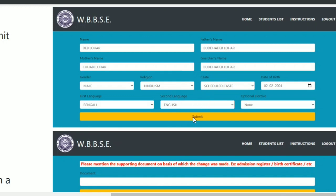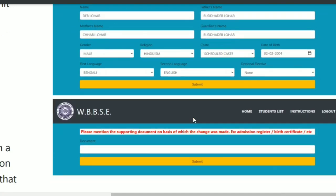Click the Submit button. A message will appear: 'Please mention the supporting document on the basis of which the change was made.' For example, admission register or birth certificate. If you are changing data, you can write the supporting certificate — such as the admission register or birth certificate — and then click Submit.